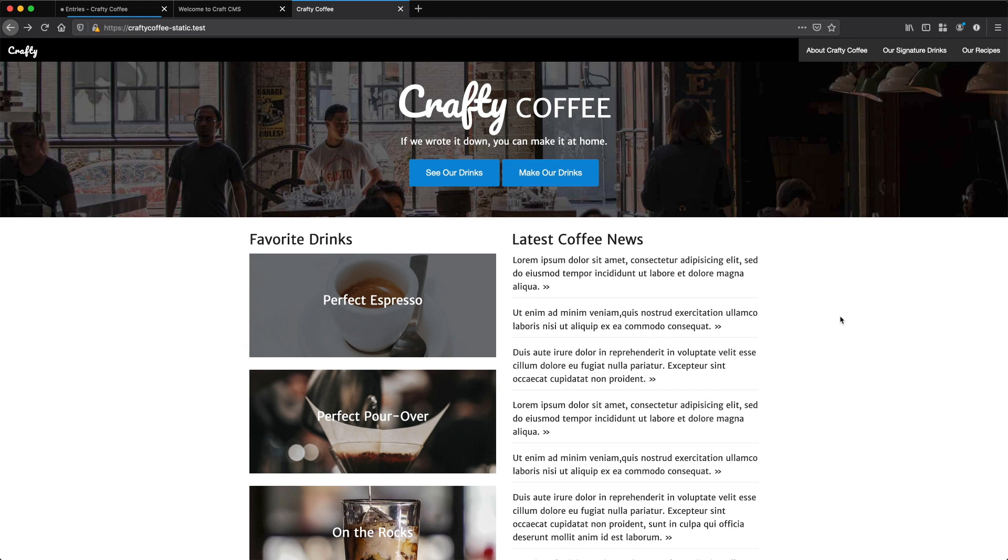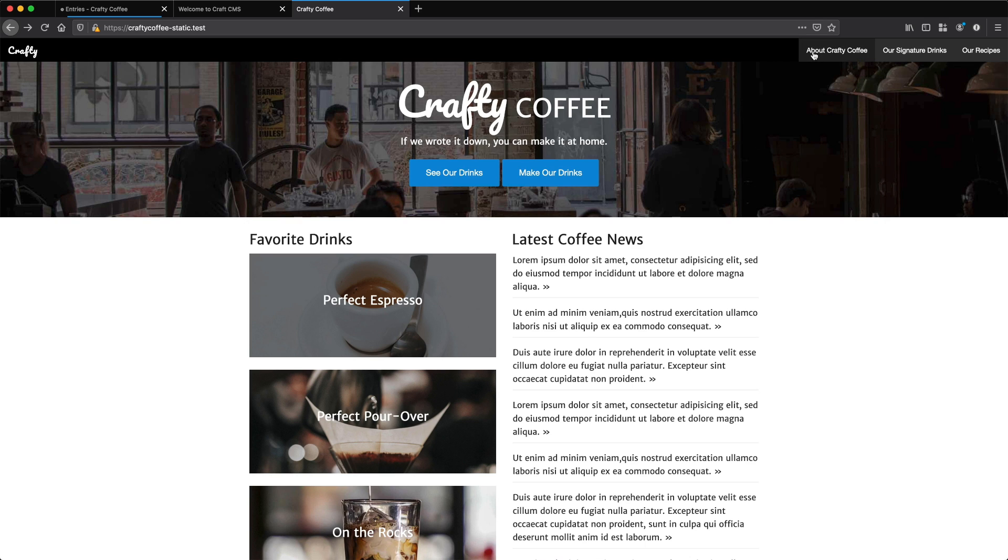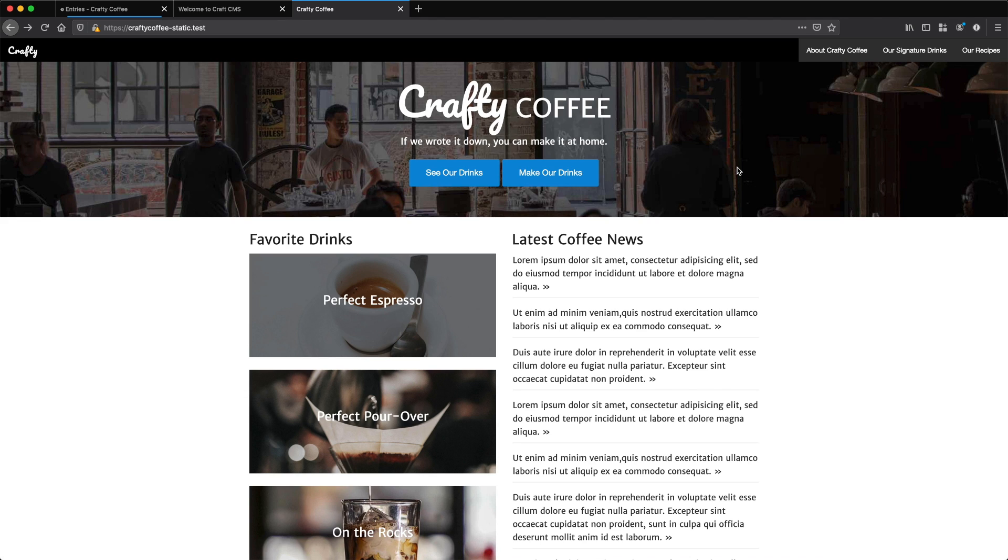Let's take a break from working on the drink section and look at how we can address the about pages. When I first walked through Crafty Coffee at the beginning of the course, I talked about the about Crafty Coffee section and the different types of sections in Craft. One of them is the structure section, and that section allows us to have related content entries but organize them in some sort of hierarchy.